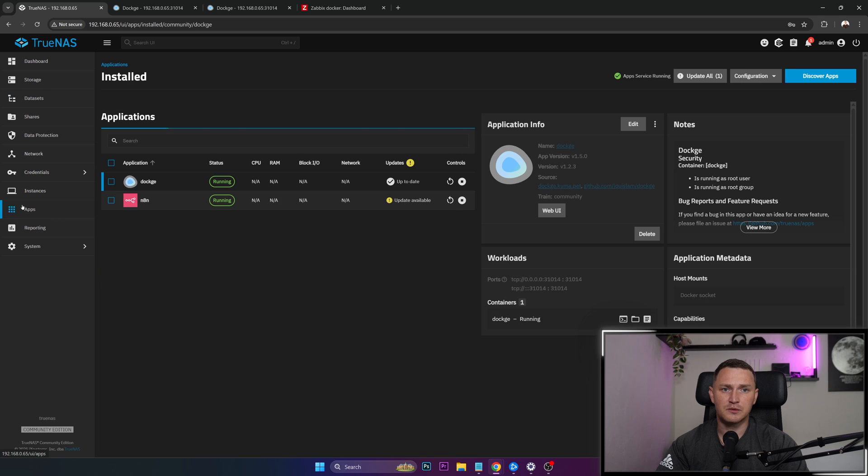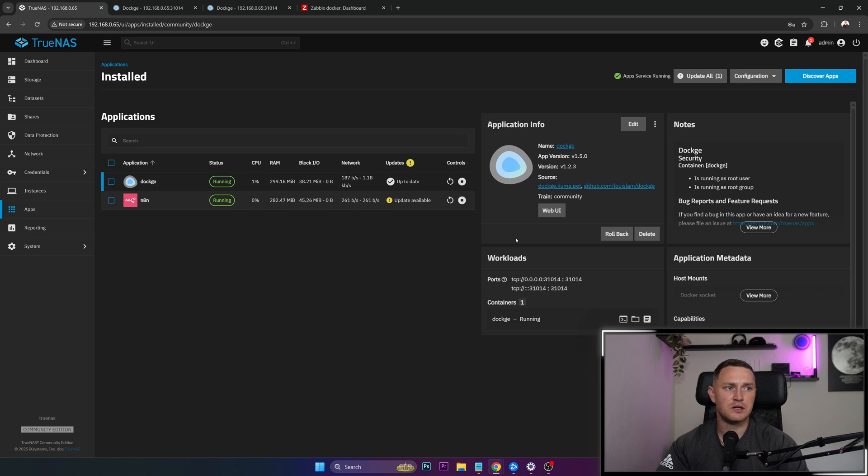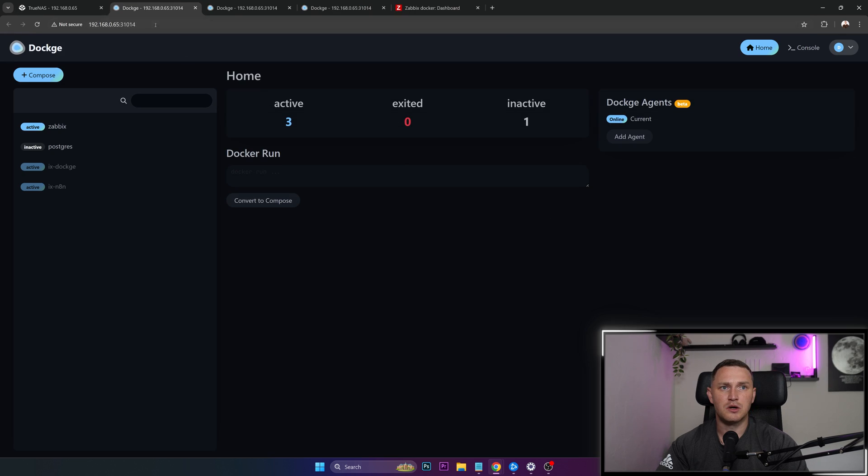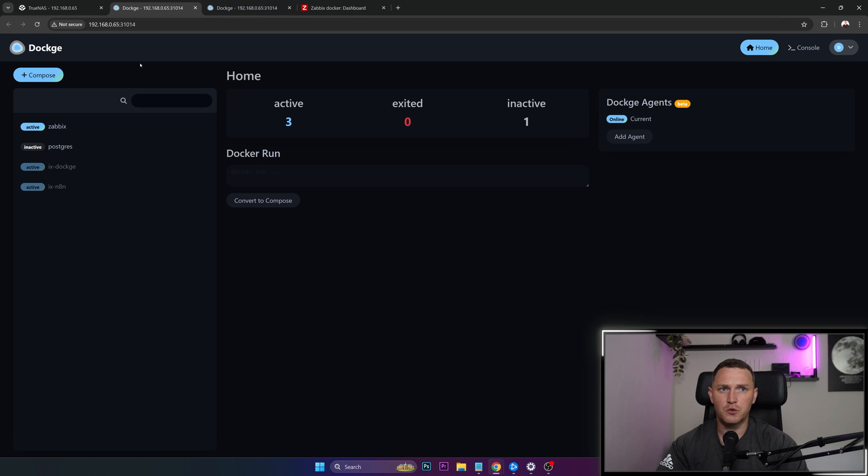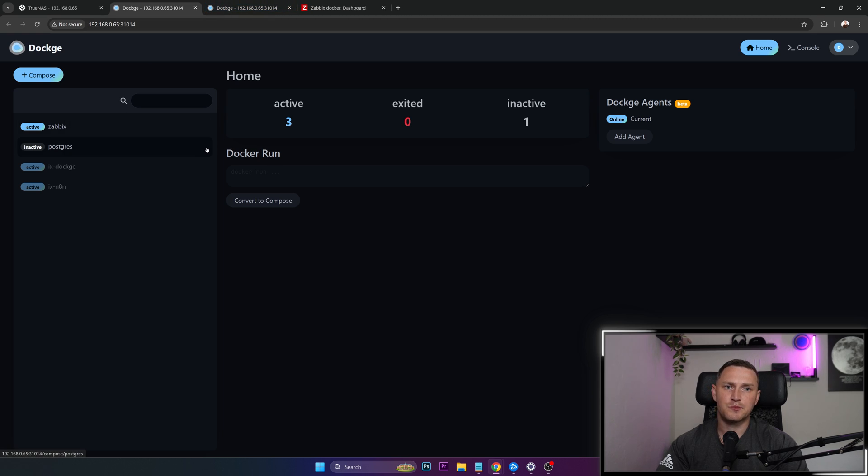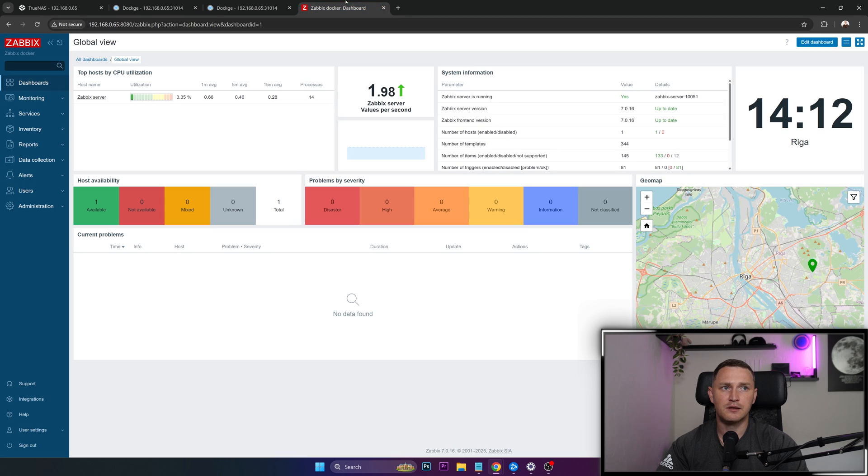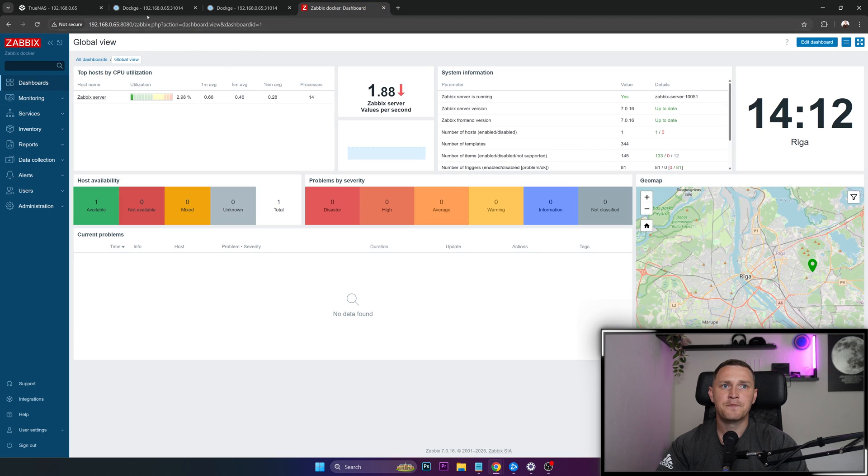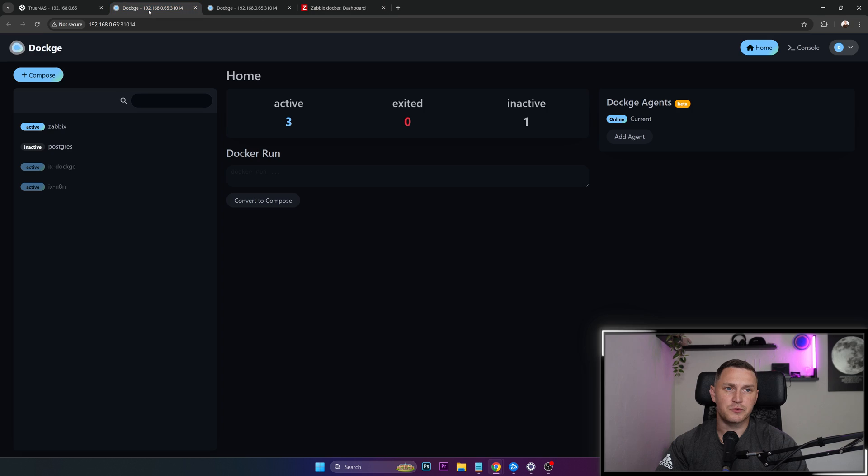When this is done, we can go to the apps. We need to go to the Dockge. We need to go to Web UI, which is going to open a new page. And this is the place where you can spin up your containers. As you can see, my Zabbix is already running and I can show you like here it is. Everything is working fine.